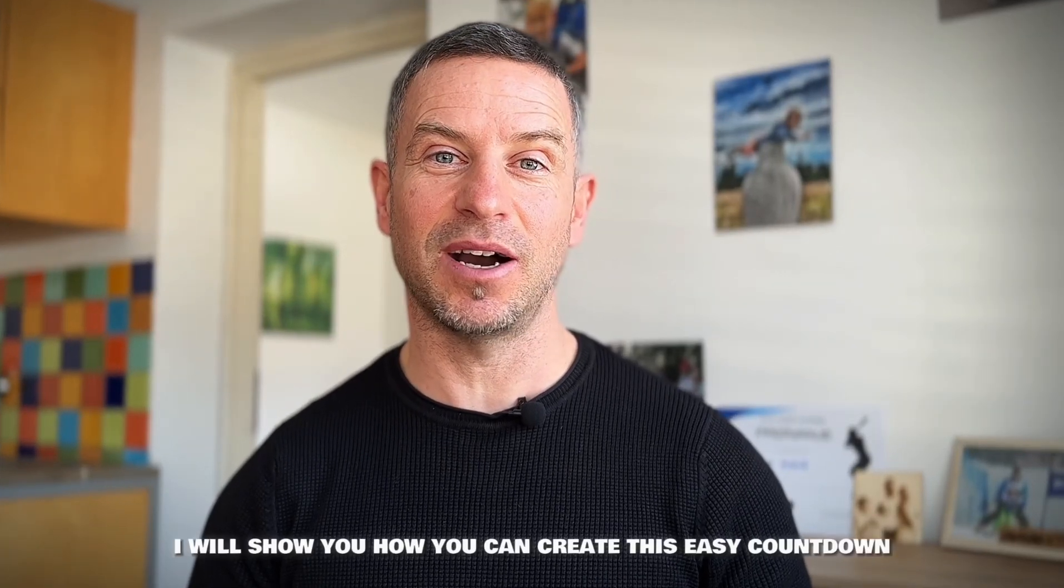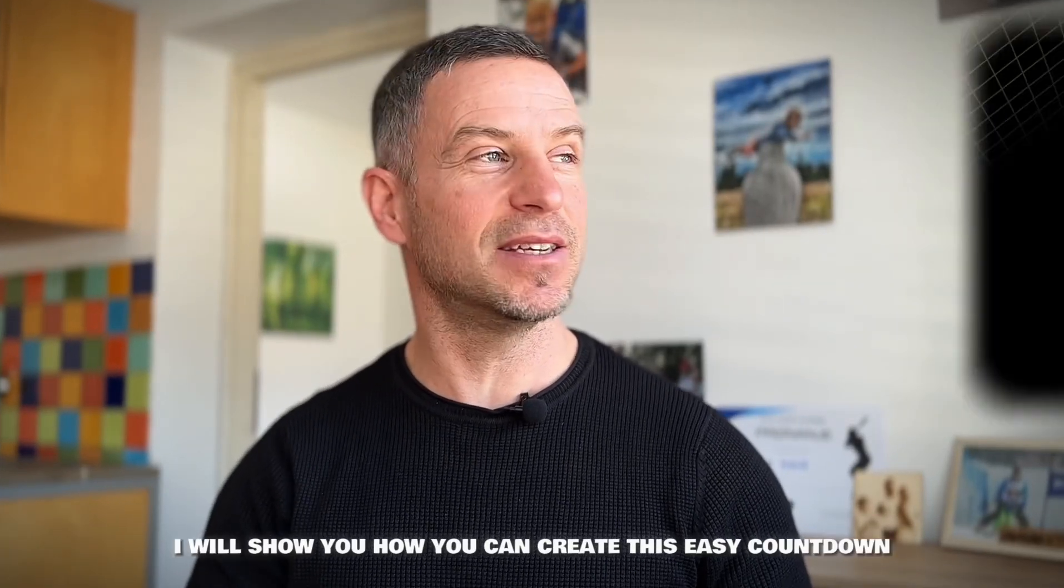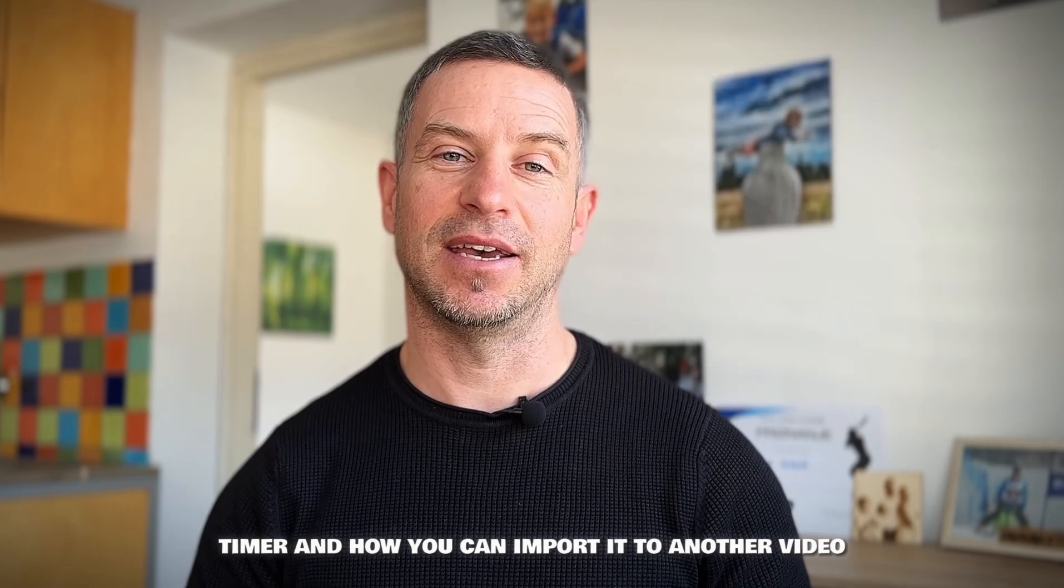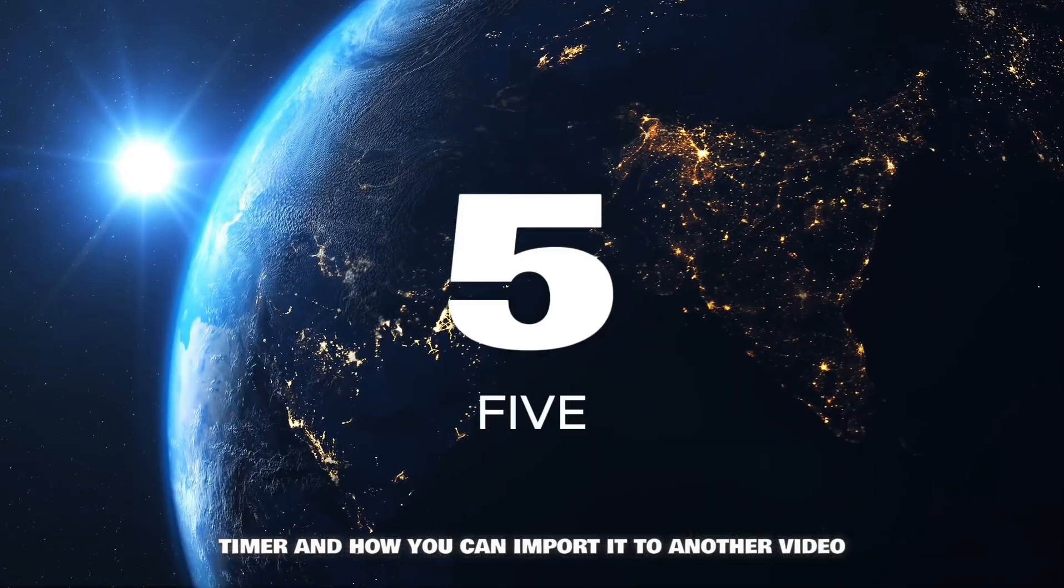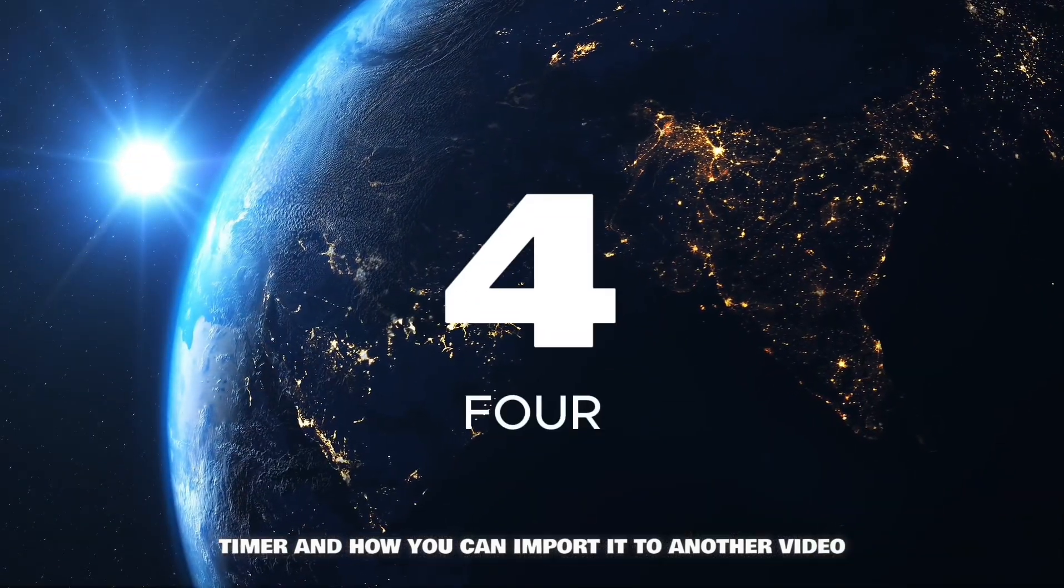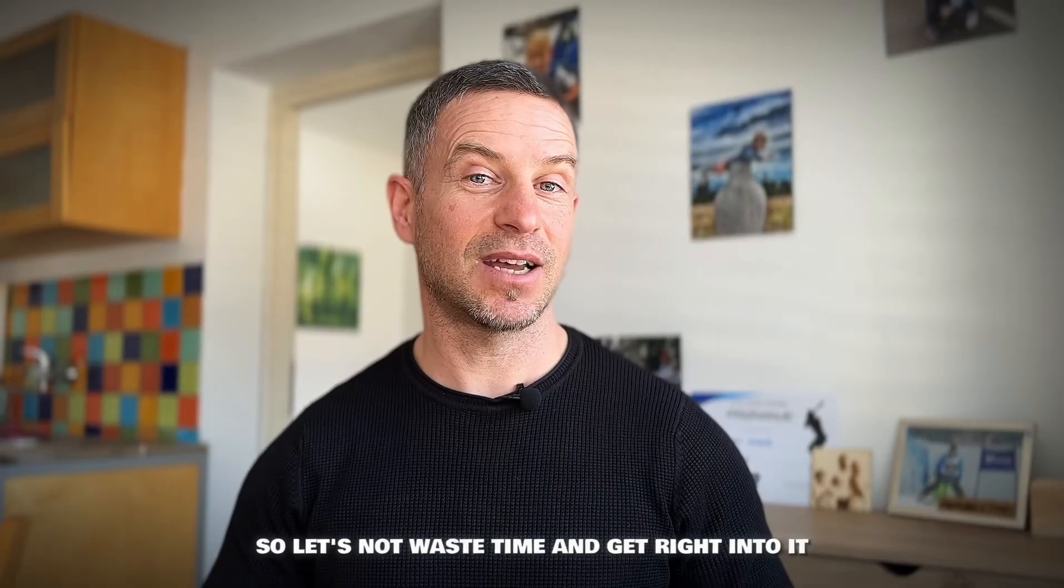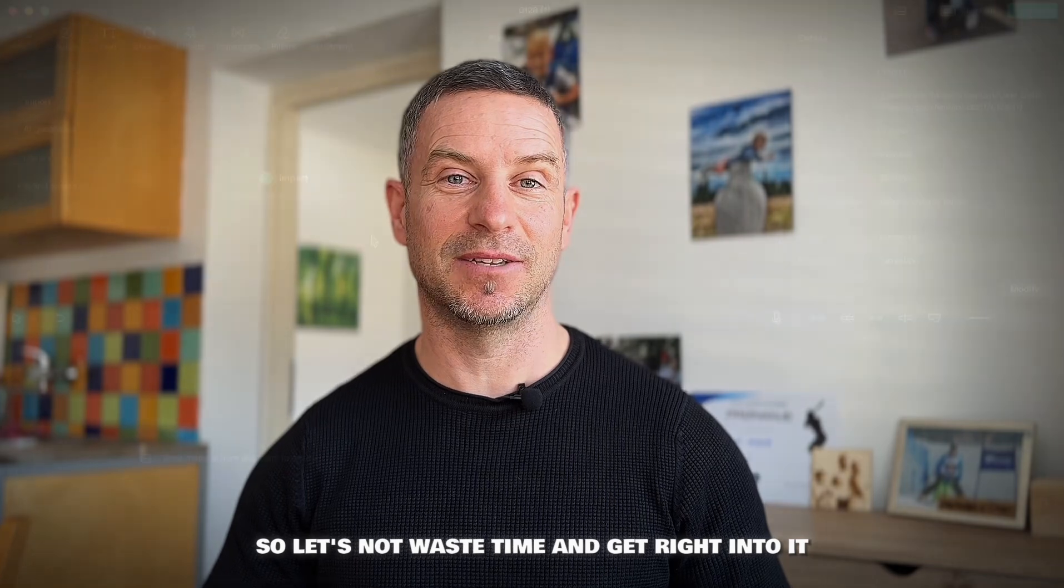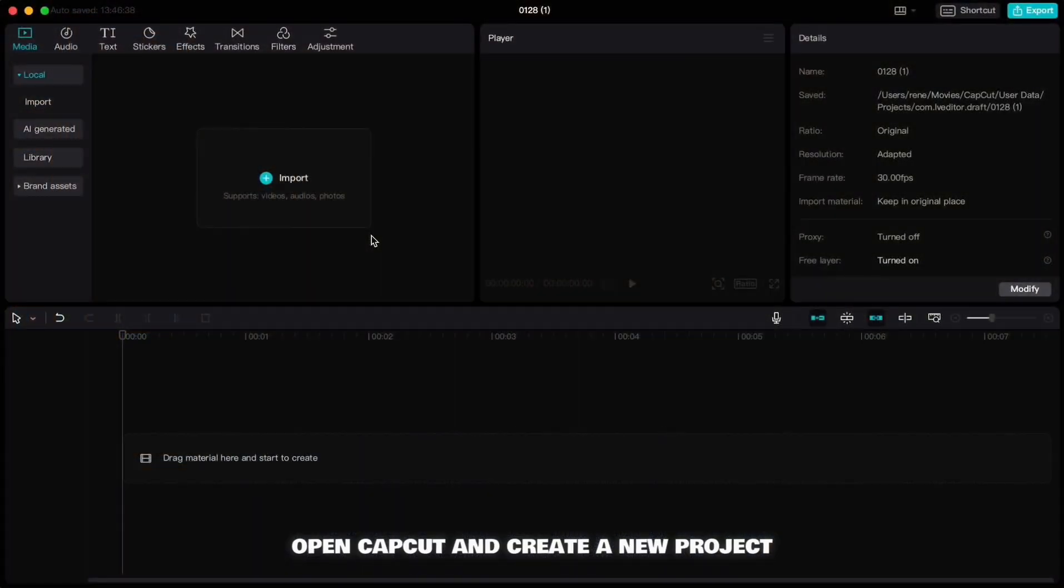Hi guys, in this video I will show you how you can create this easy countdown timer and how you can import it to another video. So let's not waste time and get right into it. Open CapCut and create a new project.